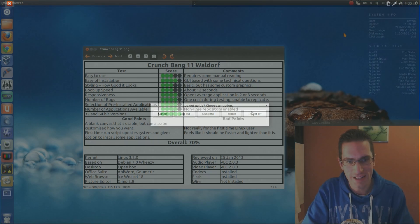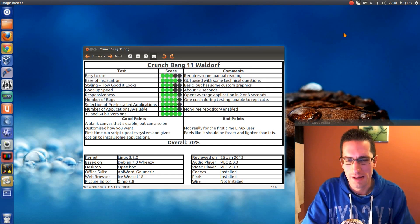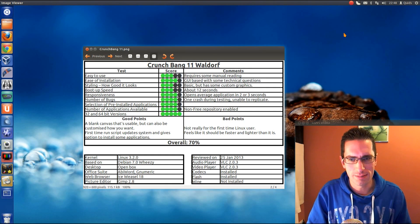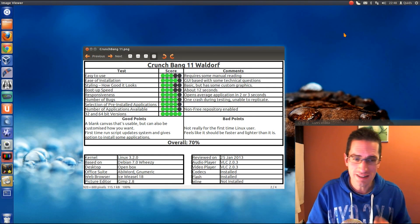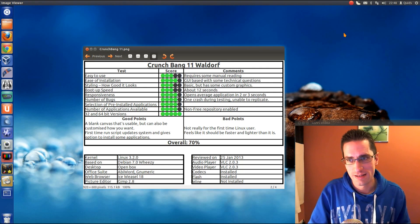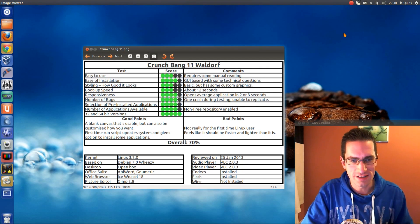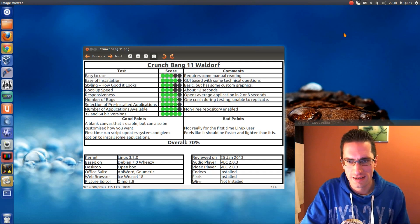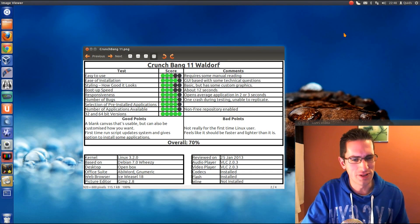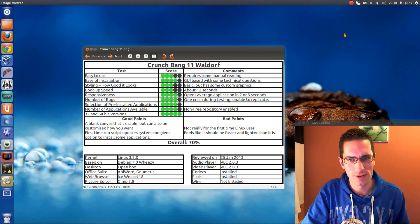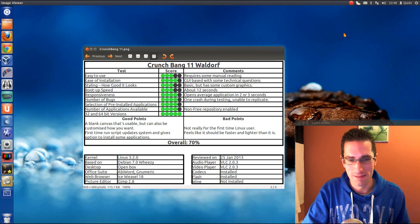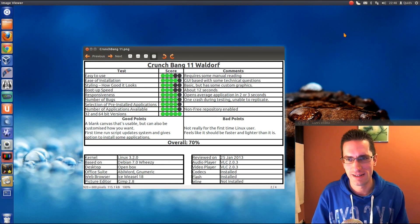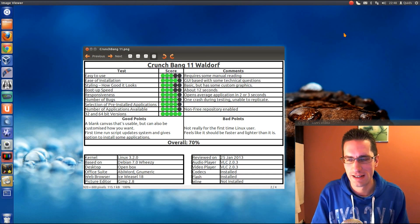And that's it. Here's what I thought of CrunchBang 11. So easy to use, well not brilliantly, you're going to have to look at the manual to get the best out of the system, but it is at least usable out of the box. Ease of installation, it's a GUI based installer, but it does ask a few technical questions. Styling, I did want to award it more points for this, because they had to put quite a few custom graphics in there, but it is only basic, hence only 3 out of 5 for that.